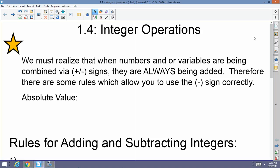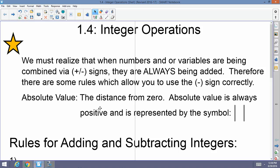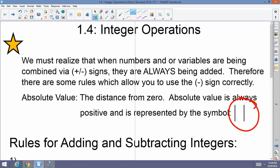Before I give you the rules, let's briefly go over absolute value. Please remember that absolute value is the distance from 0. Absolute value is always positive since it is a distance, and it's represented by the symbol given here, which I'm circling in red. Absolute value is very important for adding and subtracting integers.